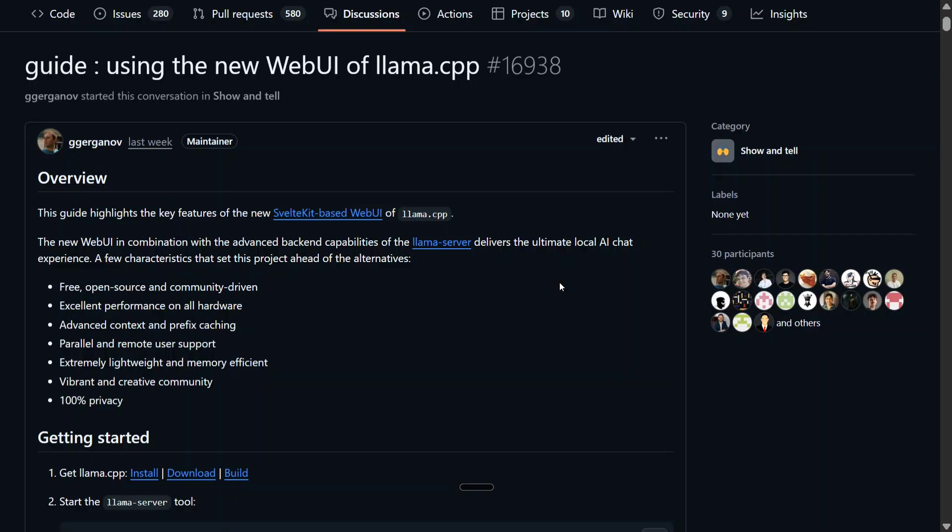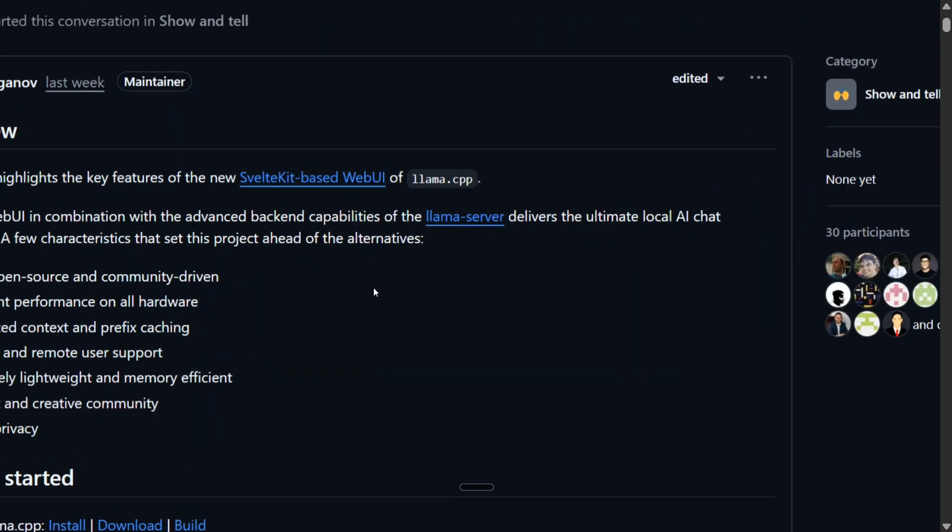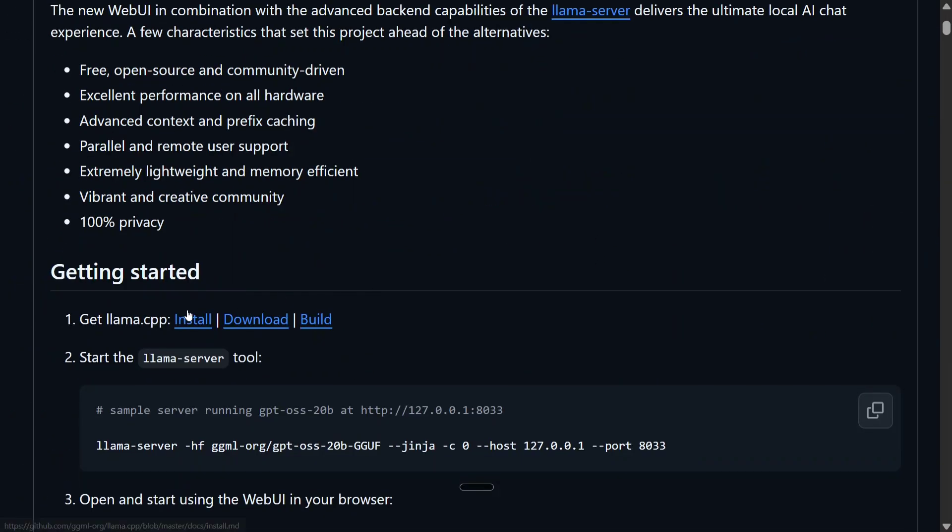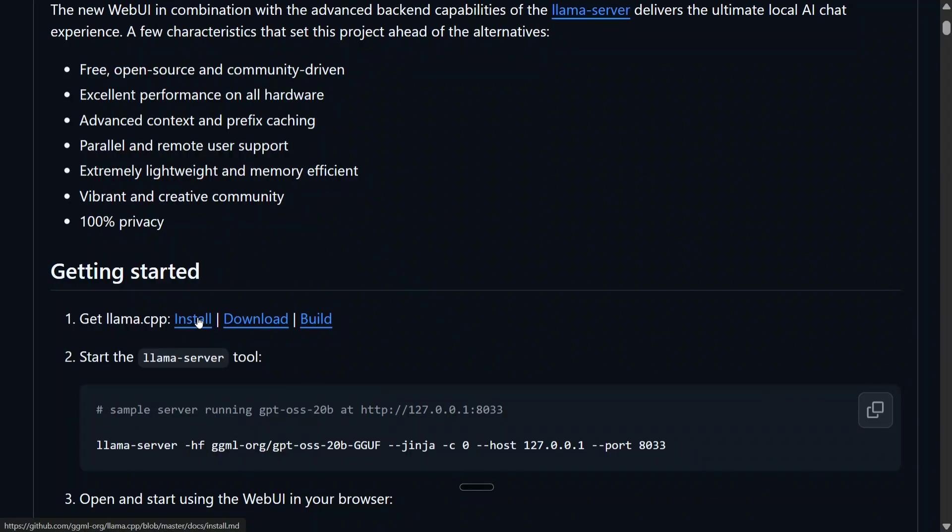So there's the official release for web UI of llama.cpp on GitHub. This is the guide to use and it's quite easy. As you can see, first of all you need to get started, you need to install llama.cpp. Just click here on install.